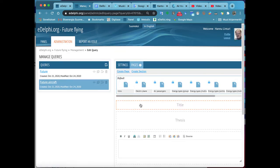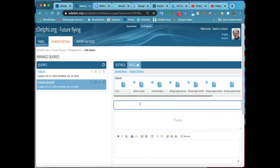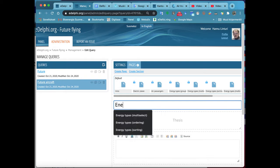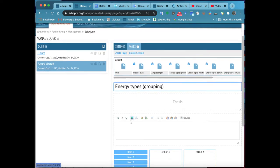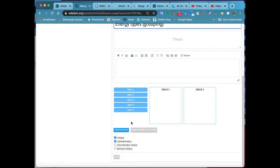The grouping query type is suitable for classifying phenomena or their backgrounds. For example, a suitable function for eDelphi is to evaluate the background factors of a research subject using an expert panel.